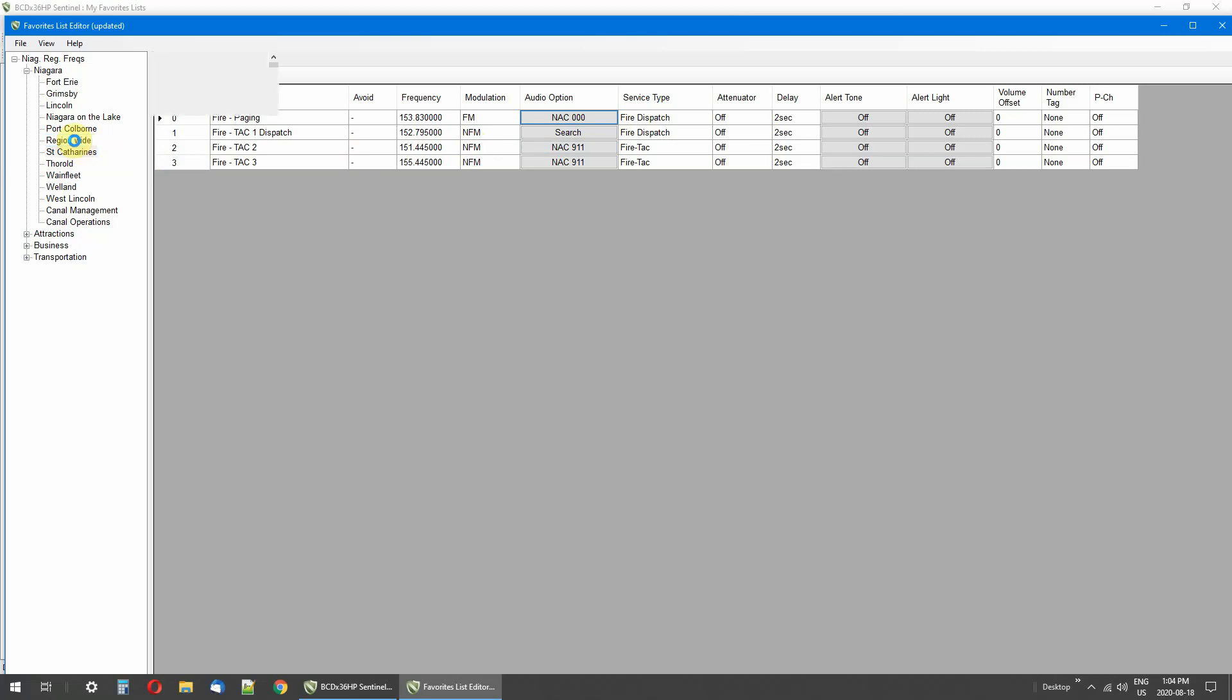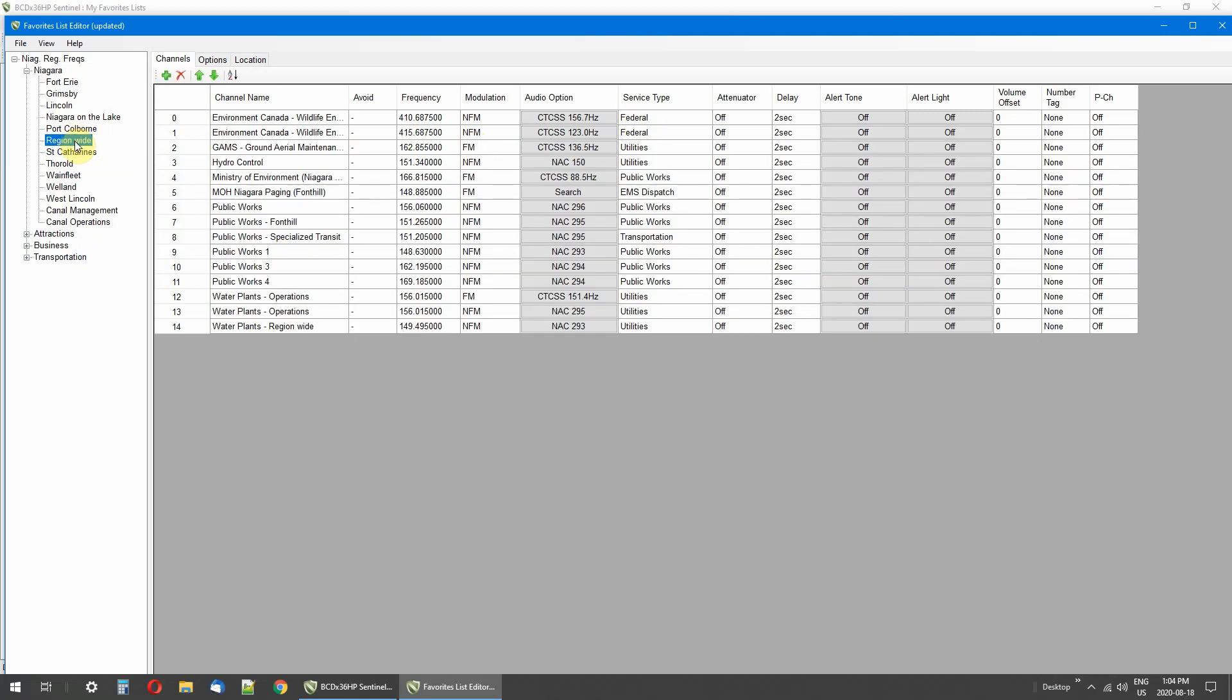And keep that in mind when you're doing searches or you see frequencies popping up on your scanner and you see the tone flashing. That's telling you that tone belongs to whoever's talking. I hope that explains a little bit of what tones are all about.